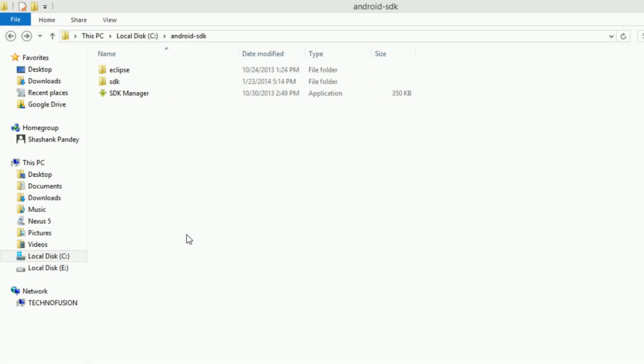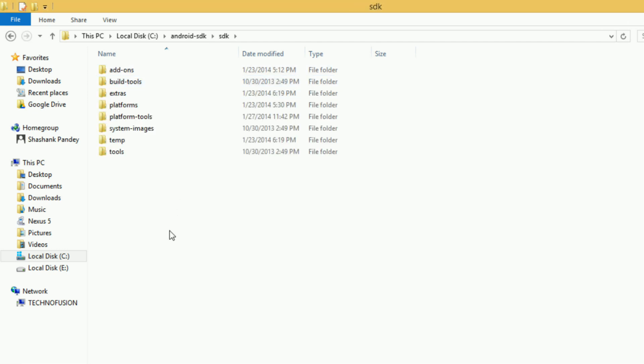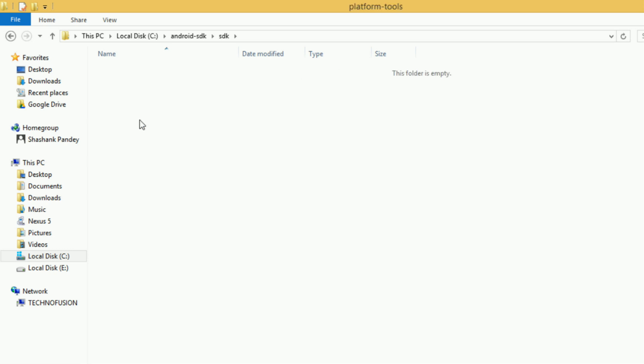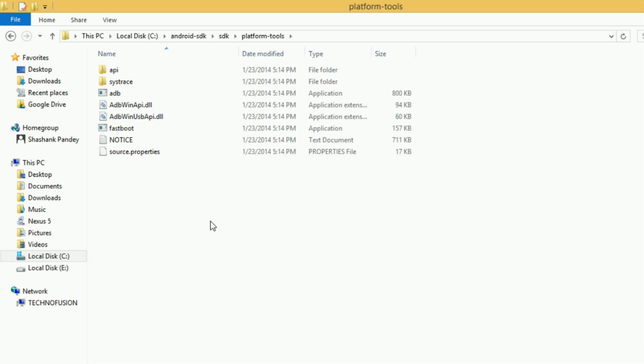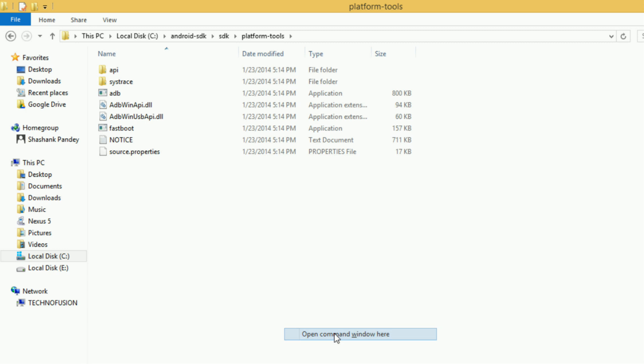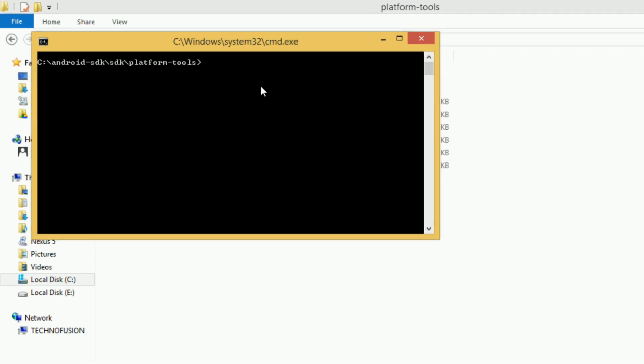On your computer, open the location where Android SDK is installed and find the folder named platform-tools. Open it and you need to open Command Prompt here. Hold the Shift key and right-click, then select the option 'Open command window here'. This will open Command Prompt.